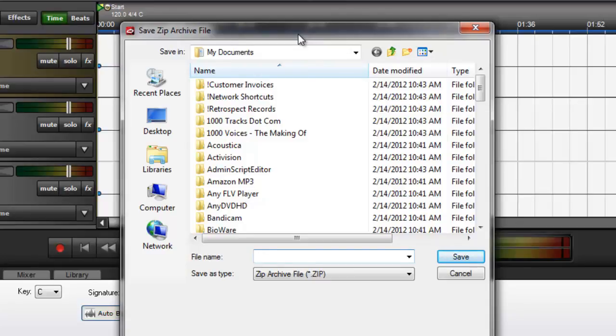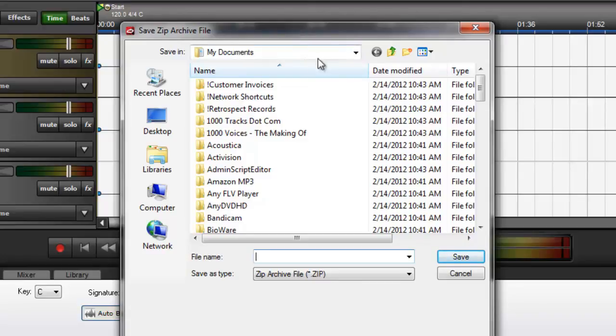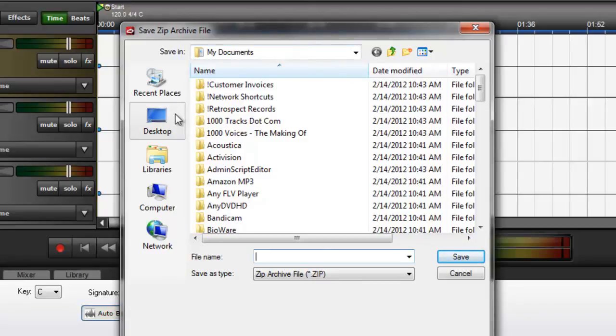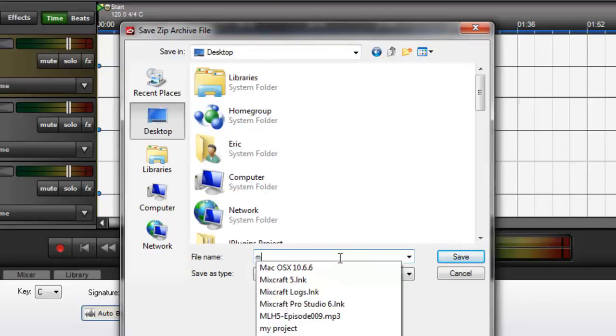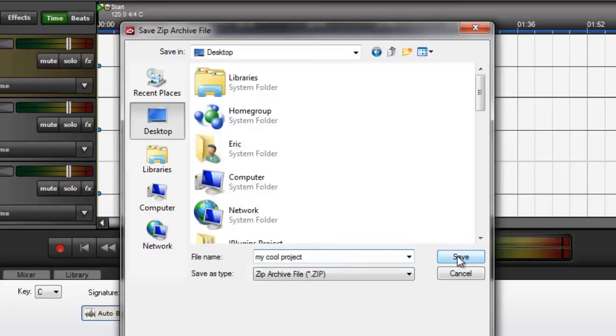You would want to do this if you plan on uploading your project to the internet, say a server or your Google Drive or what have you. So we're going to go to the desktop and name the ZIP file, click Save.